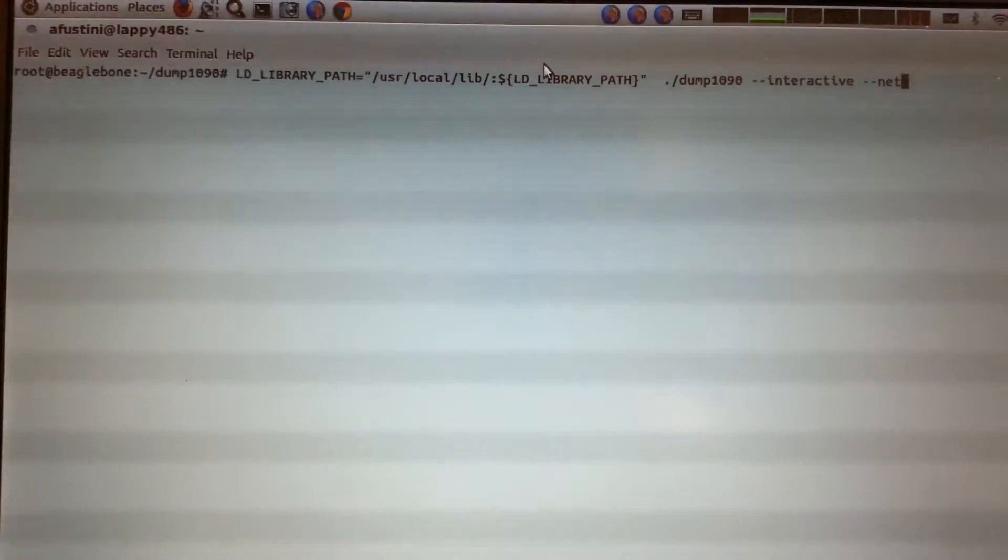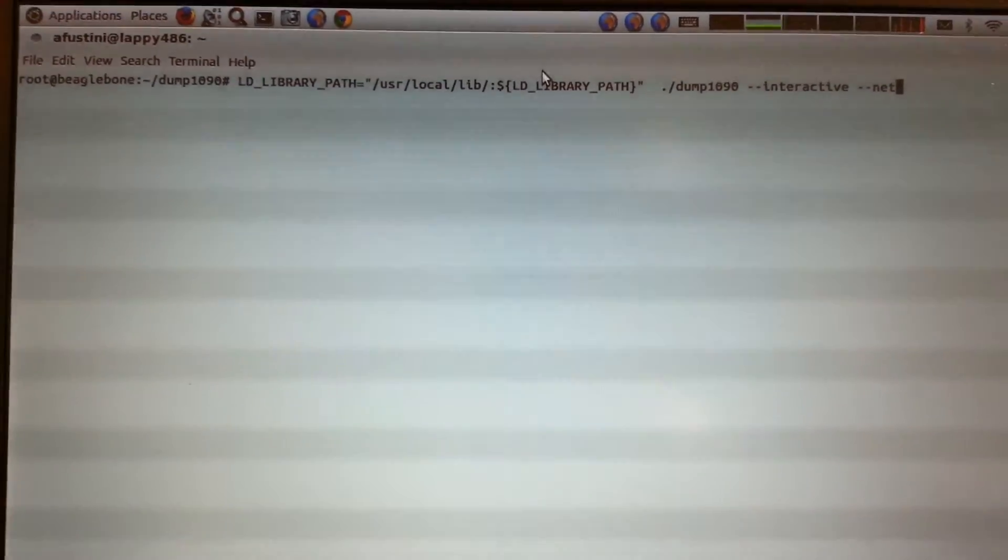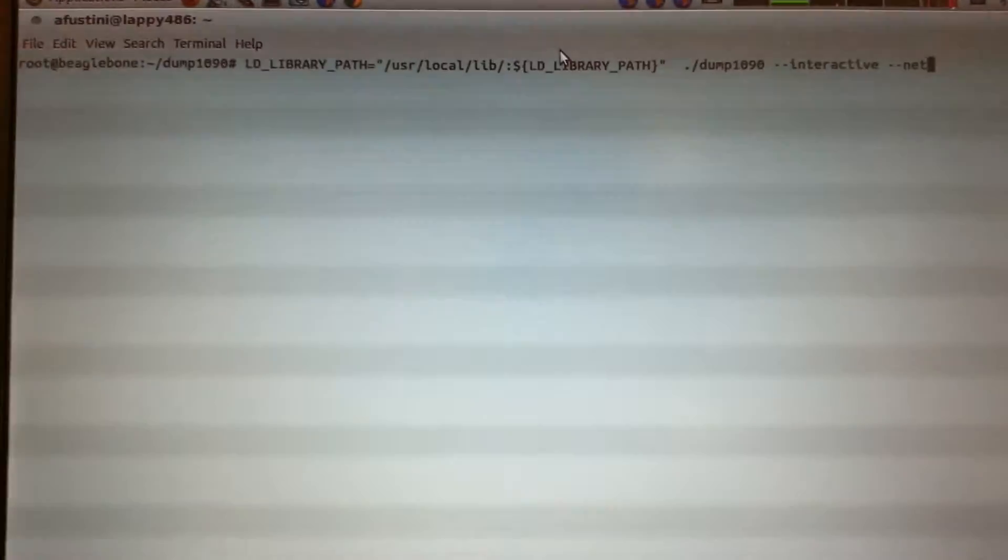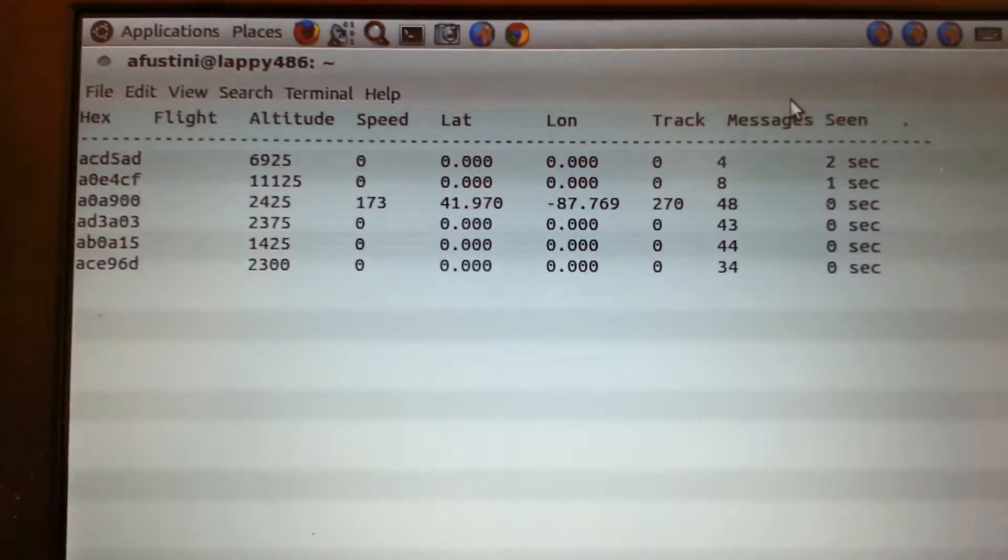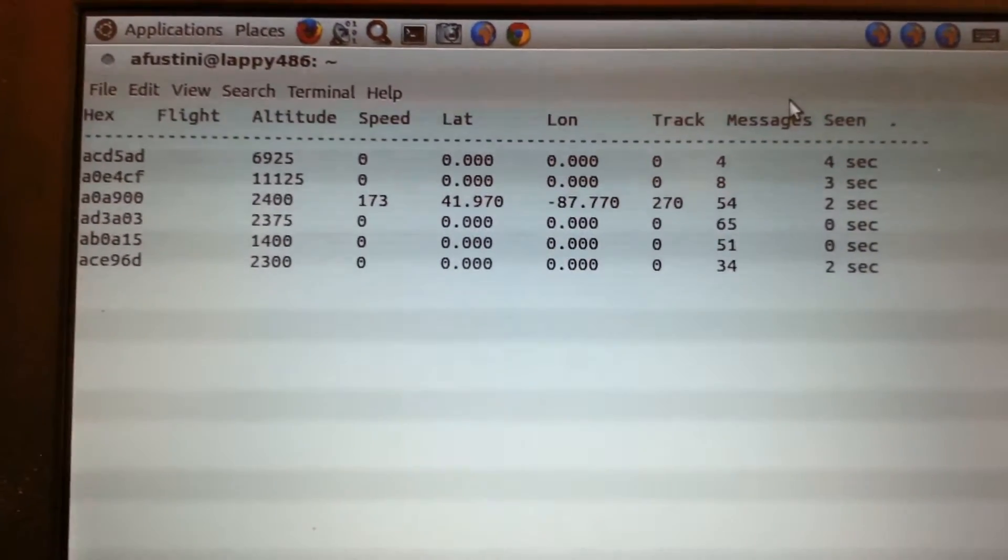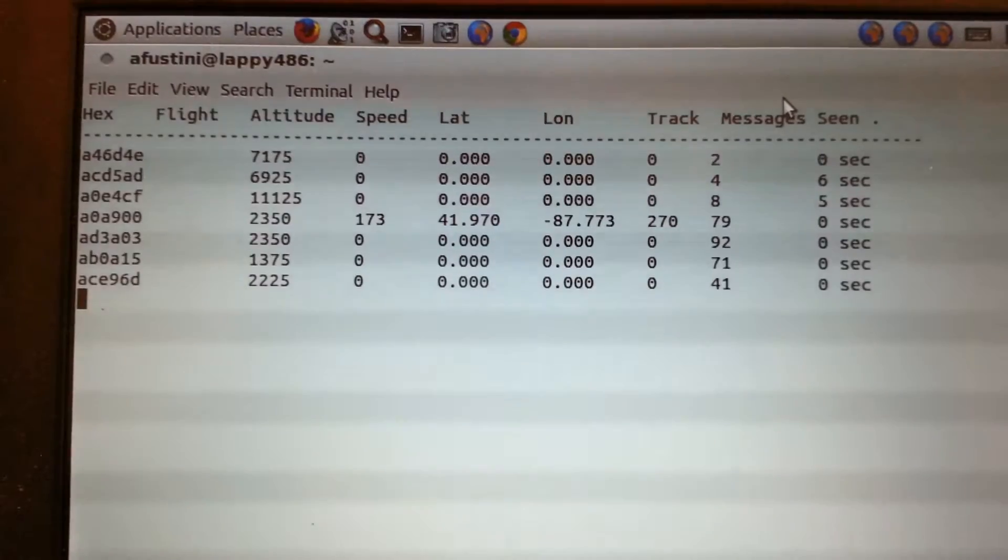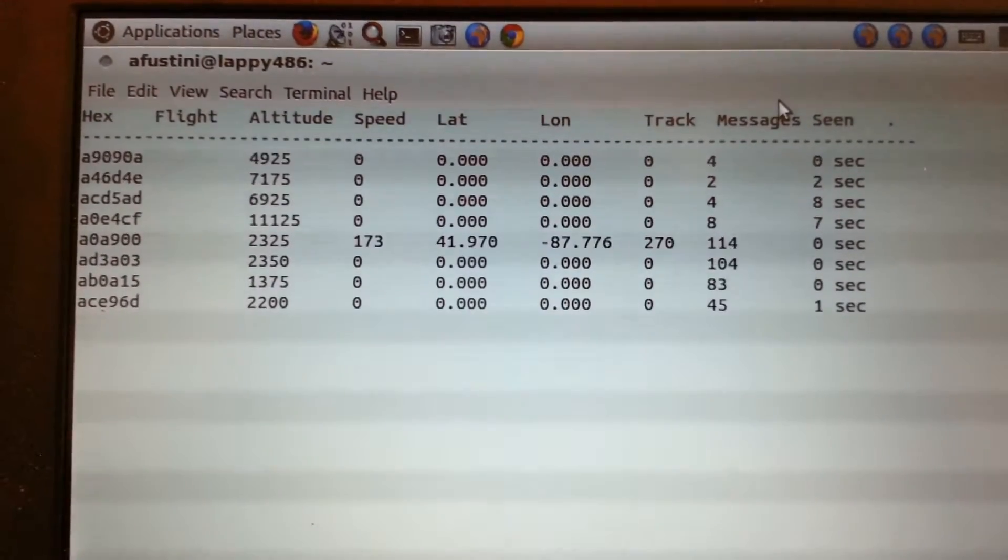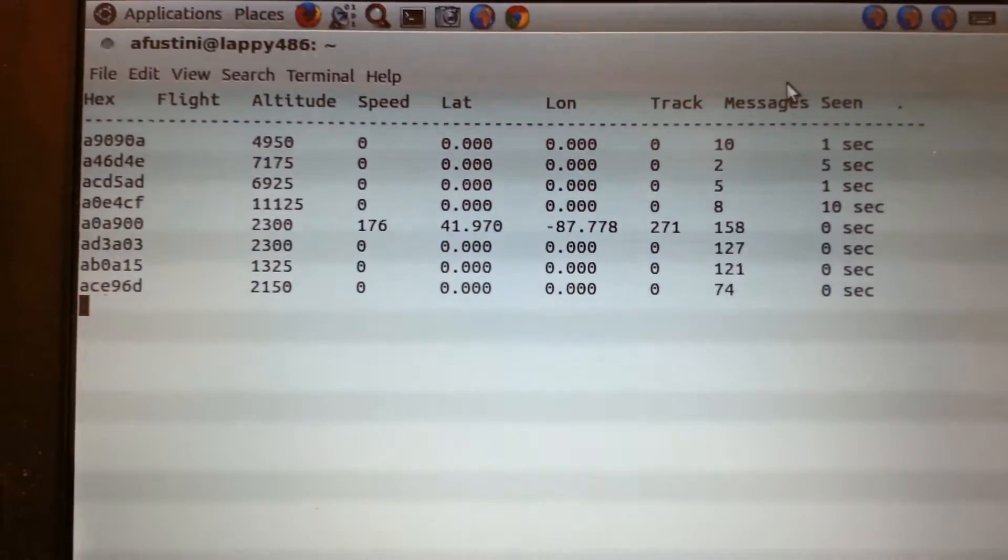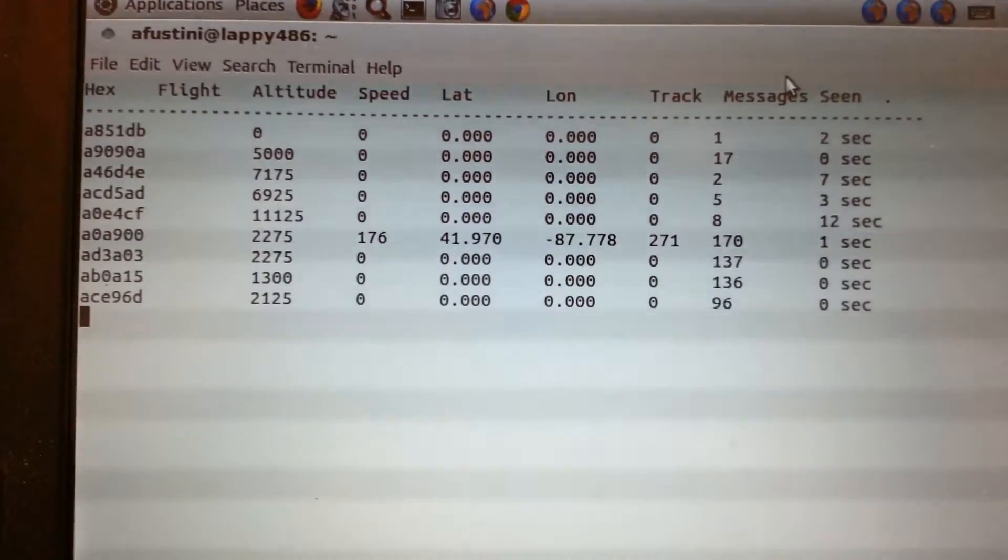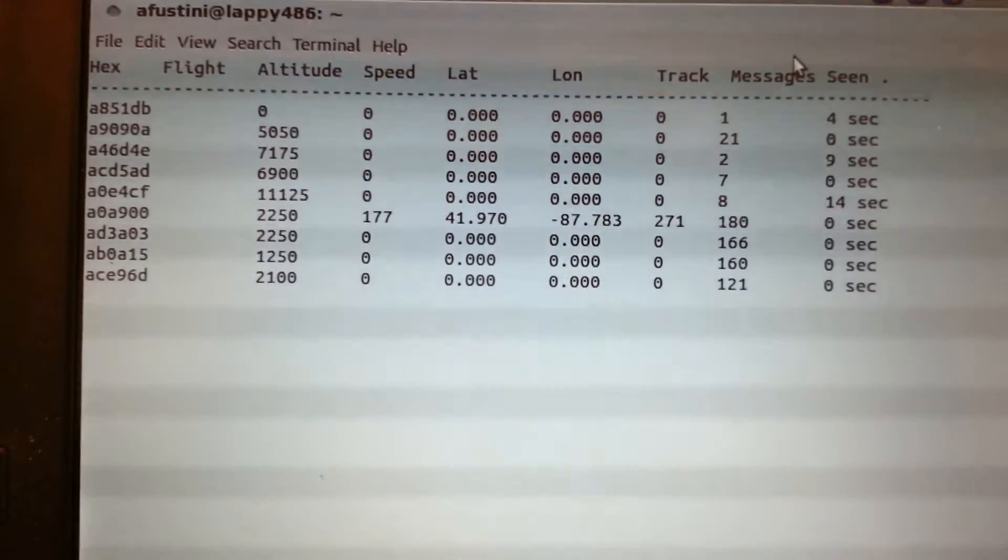So I went ahead and installed that, and I'm going to run it here. It's going to list all the airplanes that it sees. So I've got a listing here. We can see it's starting to collect data. It'll pull up more over time. So it shows everything, including altitude, speed, latitude, longitude. And that track and messages are just data about the data that it's receiving.